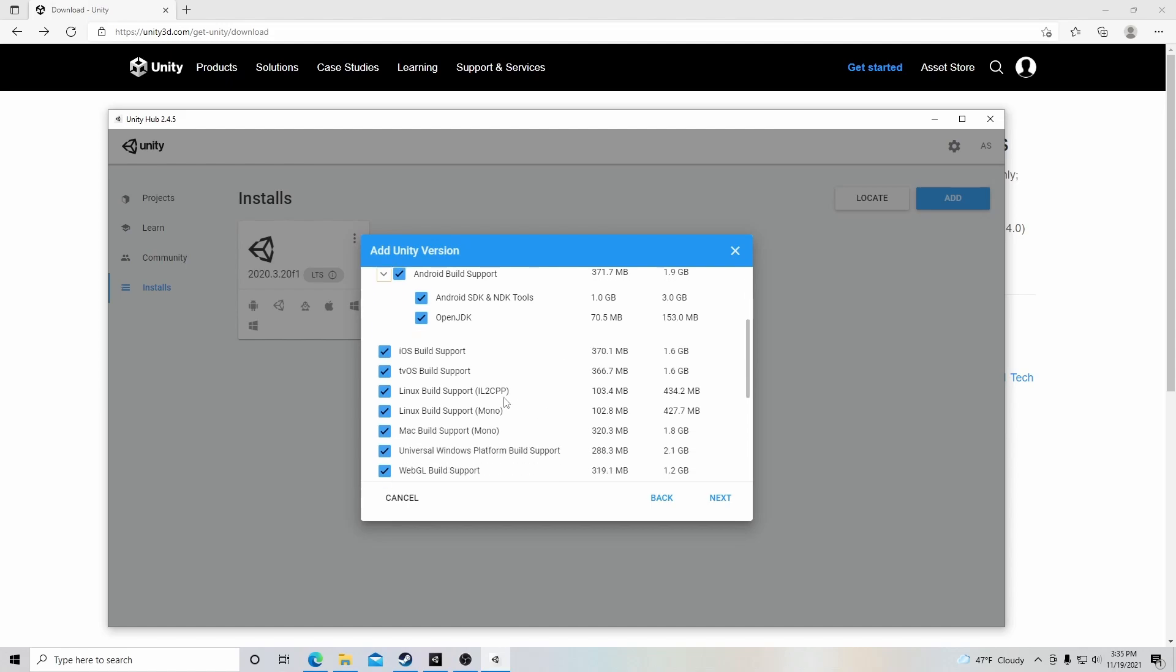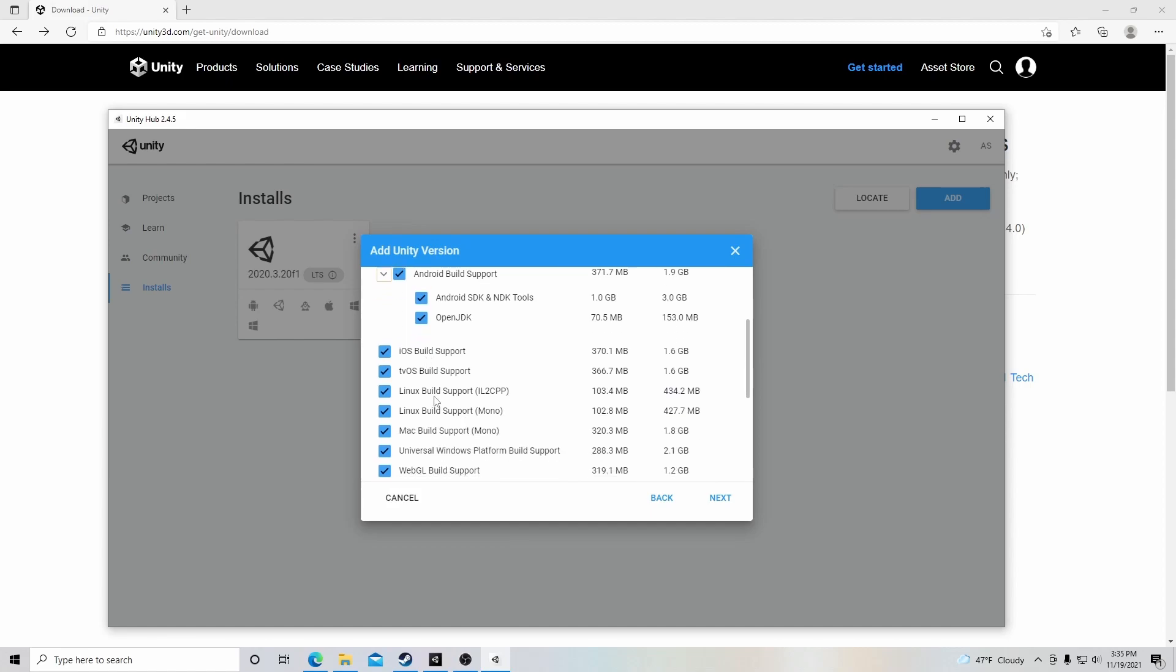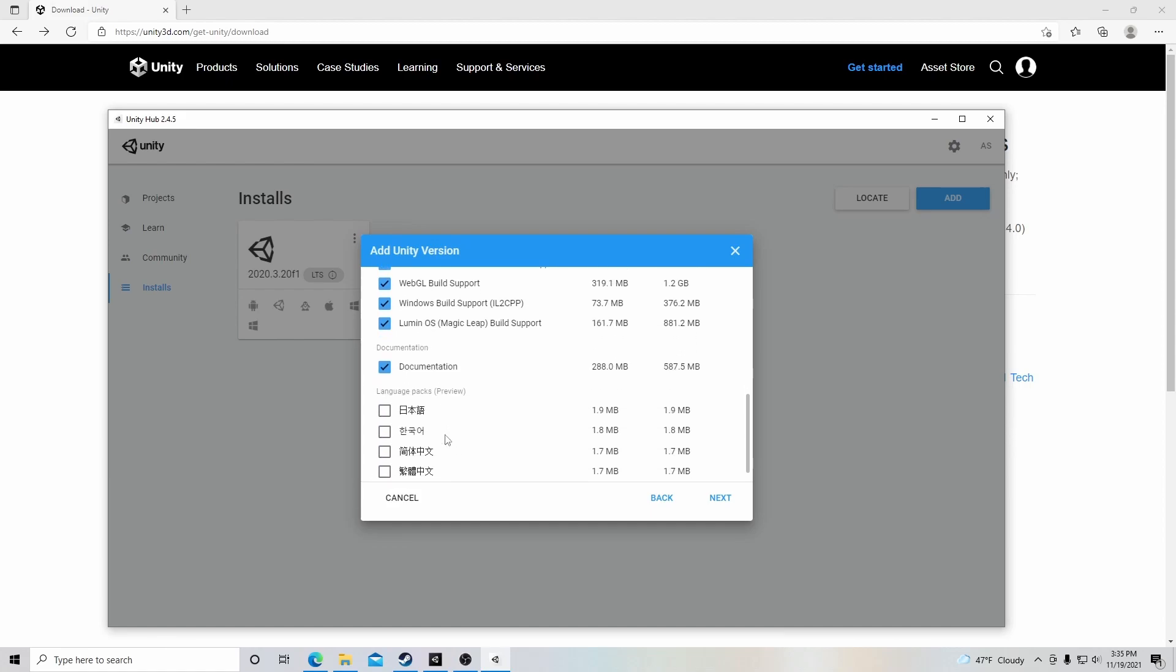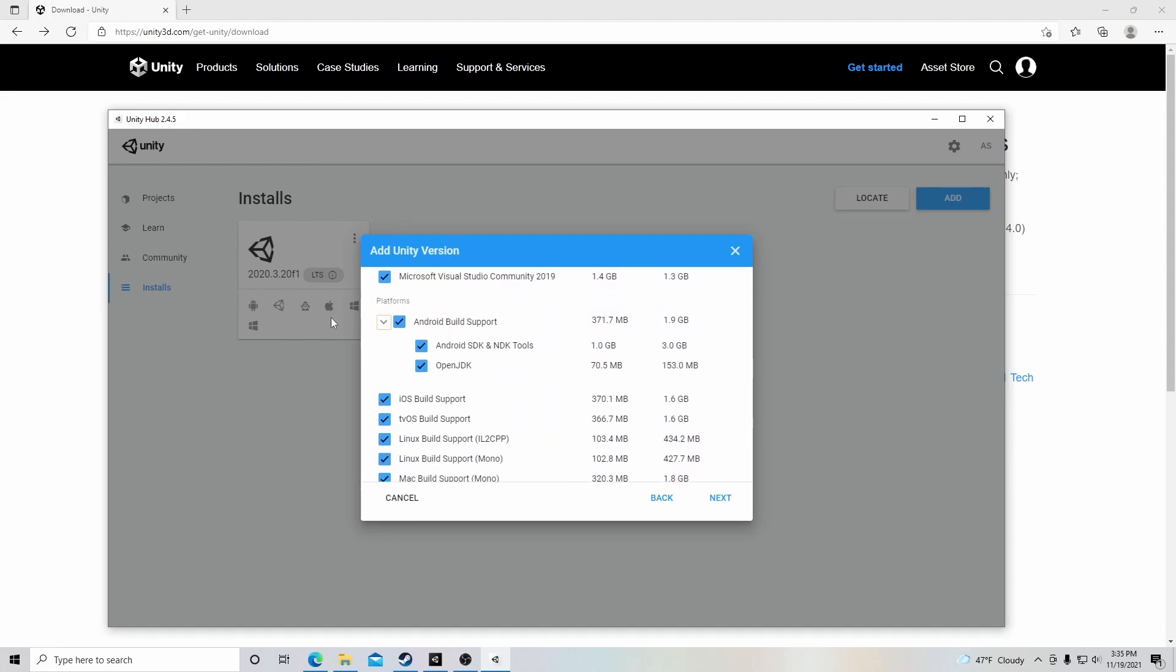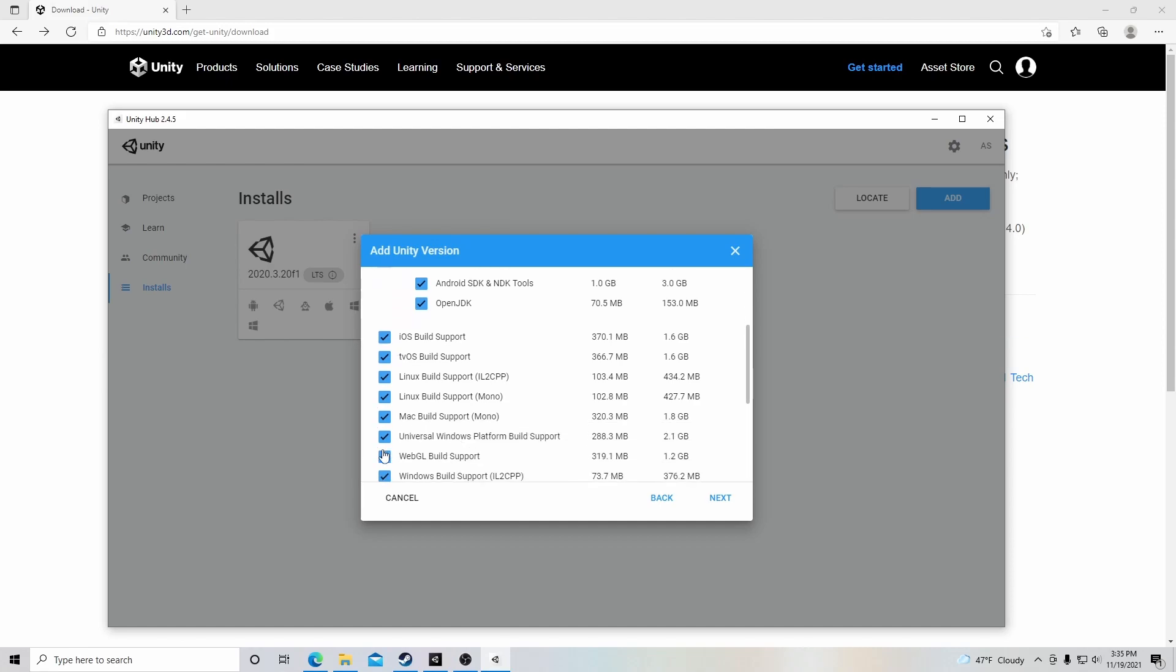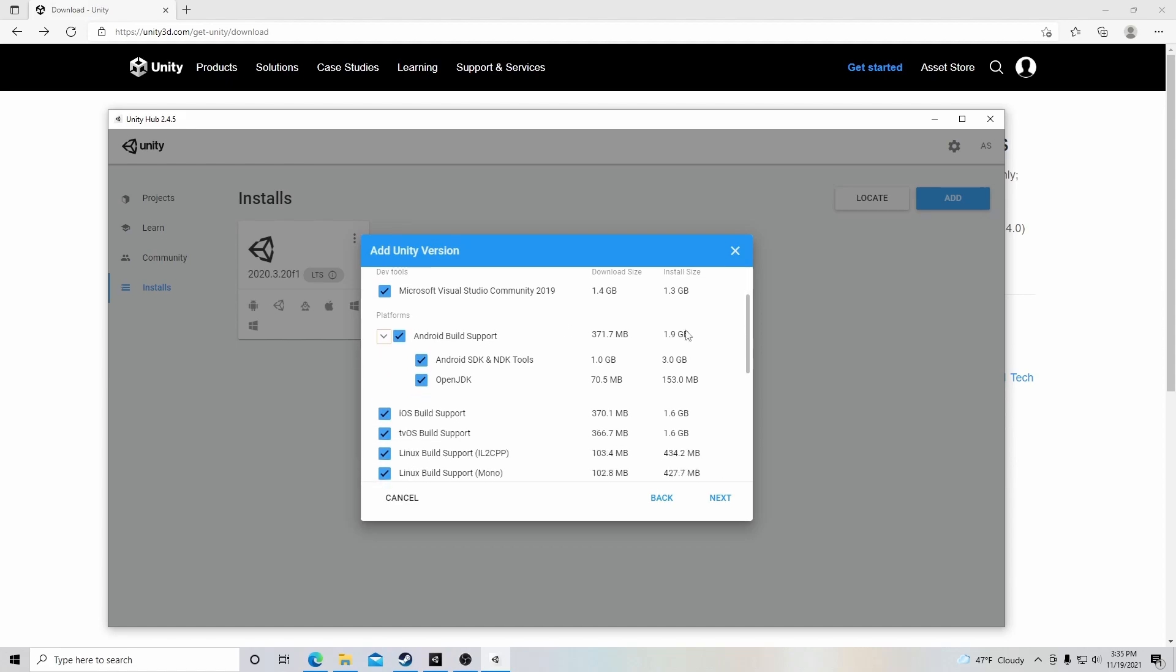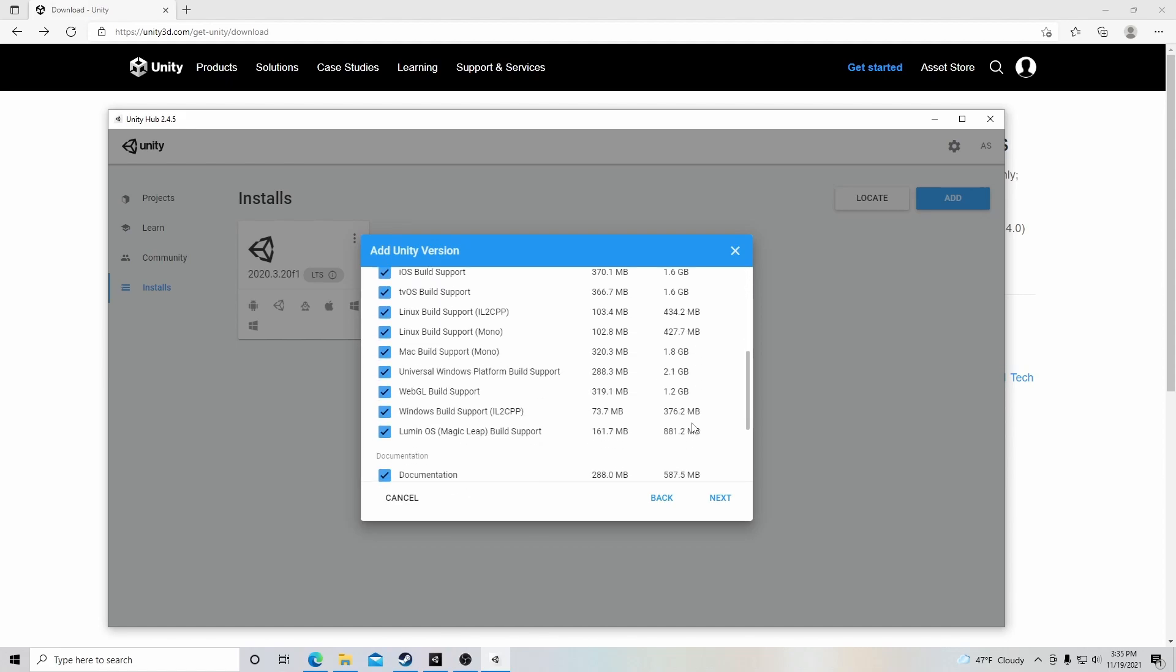These are all the different builds that you can use in Unity, whether you want to do on Android, iOS, Linux, Mac, WebGL, and so on and so forth. So you have to figure out which ones you want and then click here to download those options. Now bear in mind, the more you click, the more storage space it's going to require, as it says right here.